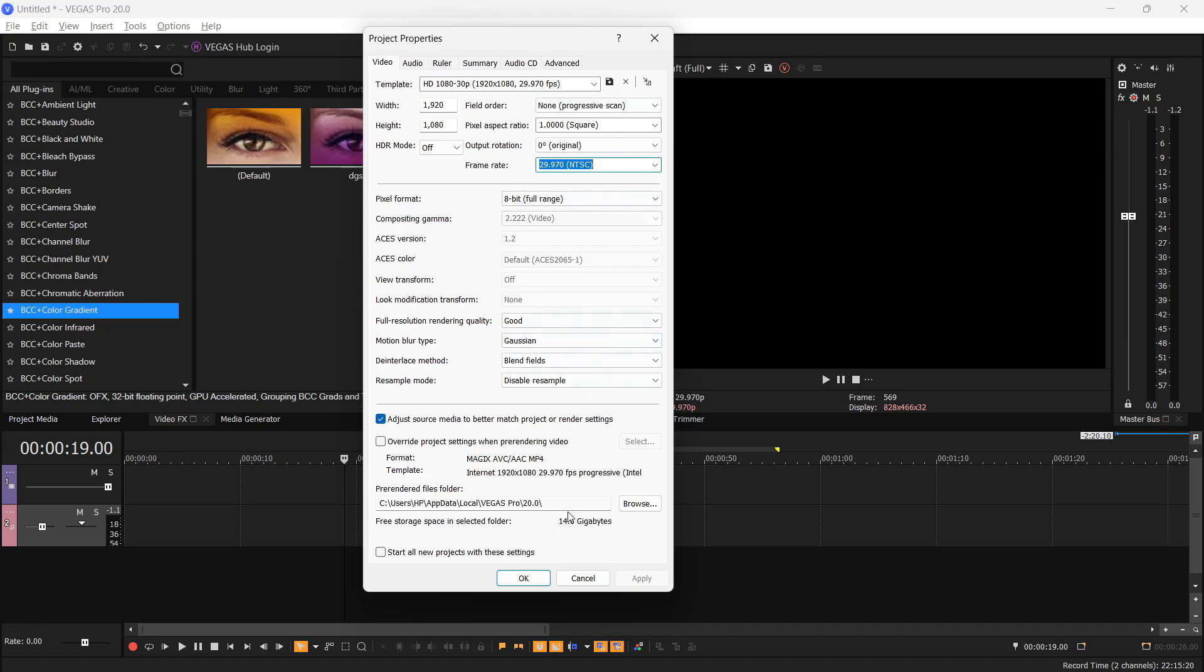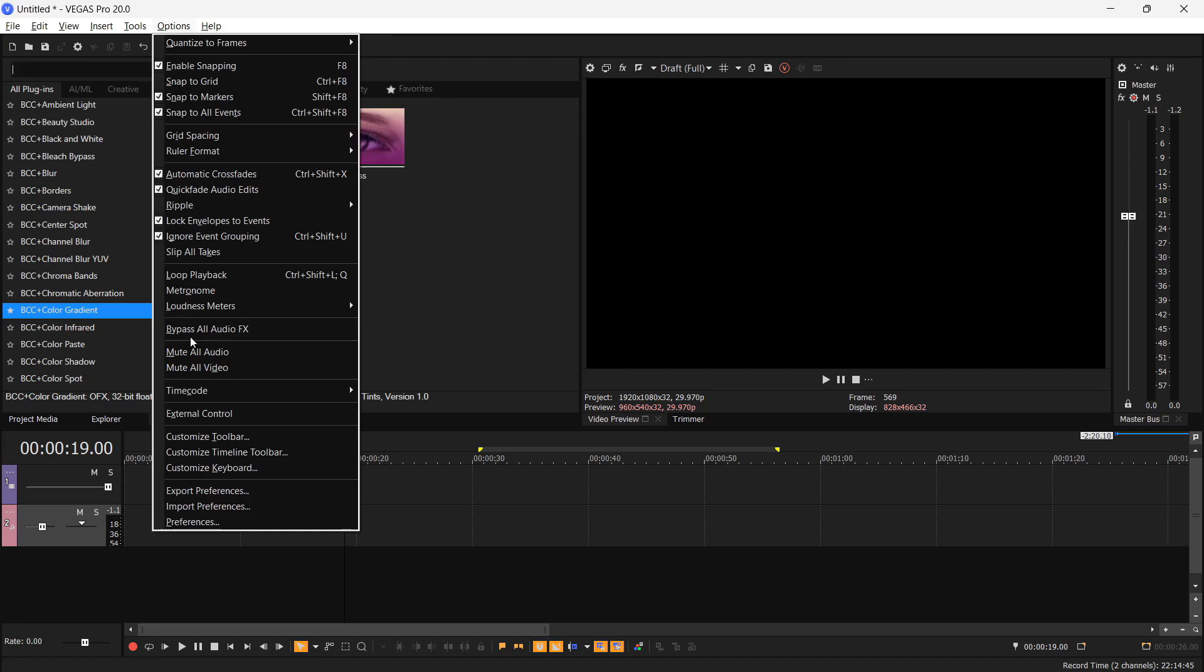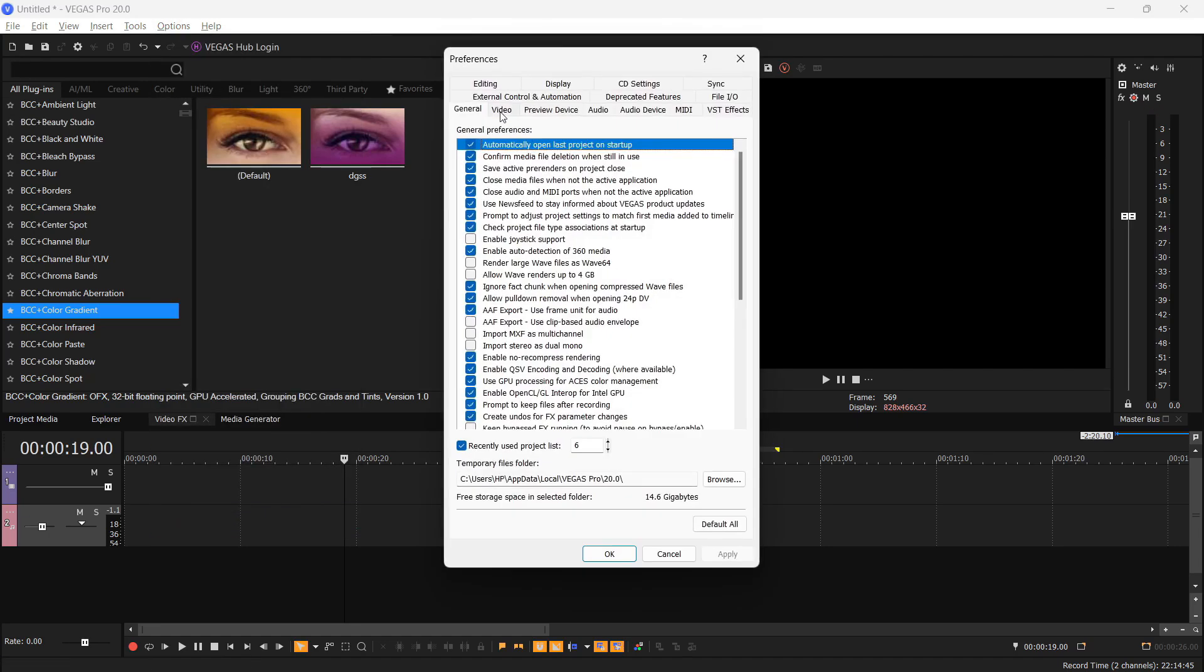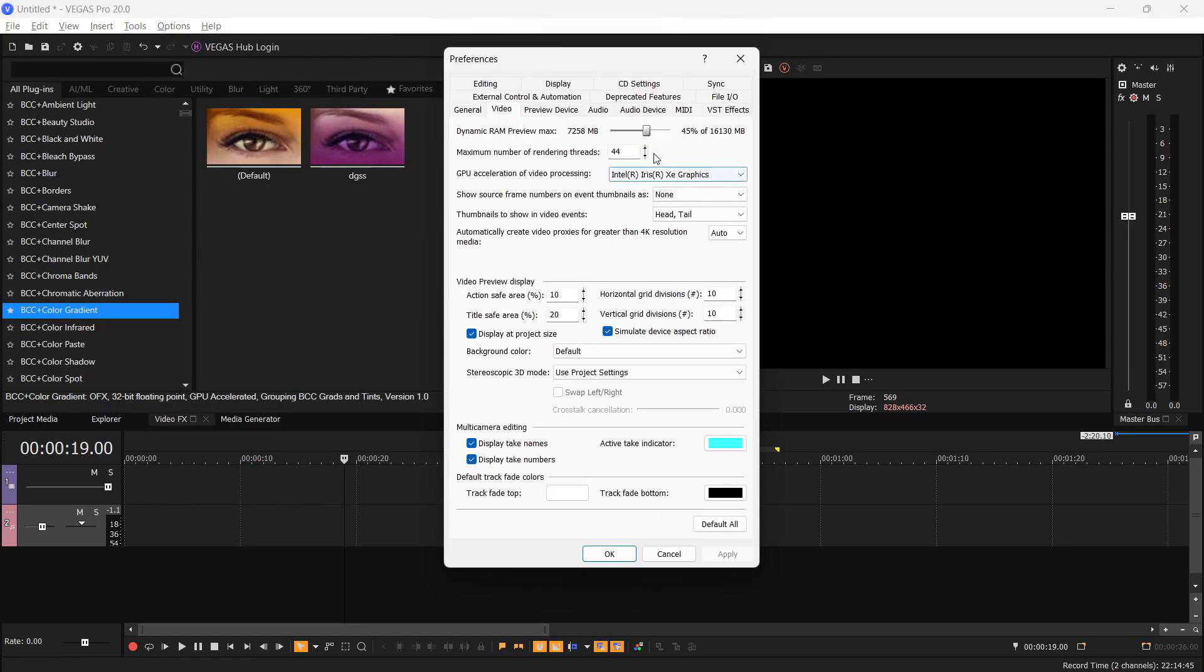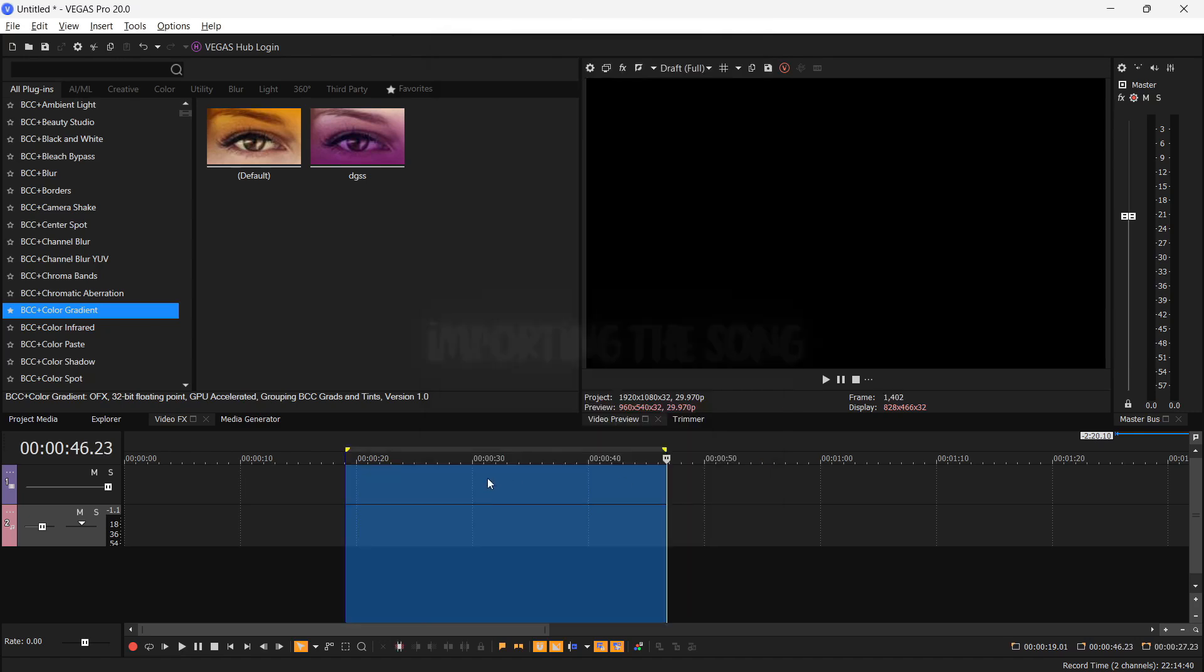Basically you copy all these settings, then you want to go to Options and Preferences. Here go to Video. There is a Dynamic RAM Preview Max and you can see a slider here. Select up to 45 percent of your total RAM installed. Go to GPU Acceleration, you see the option here. Select your graphics card and click Apply.